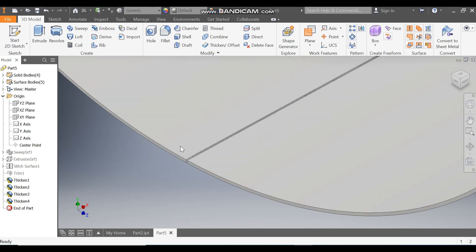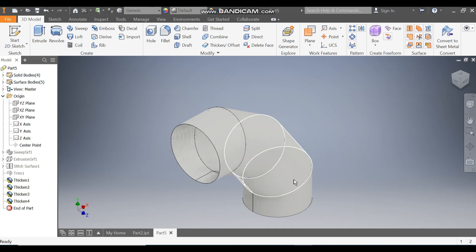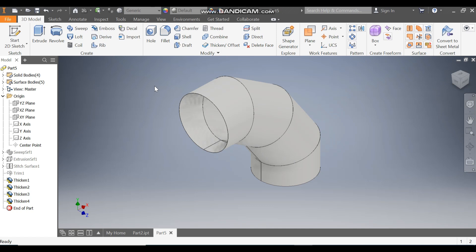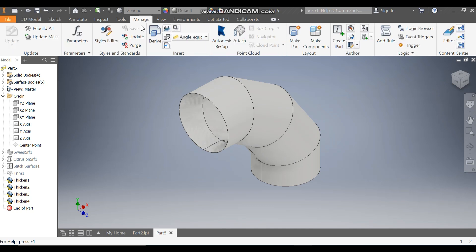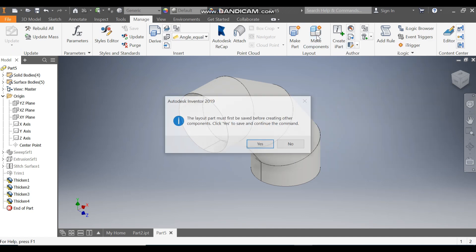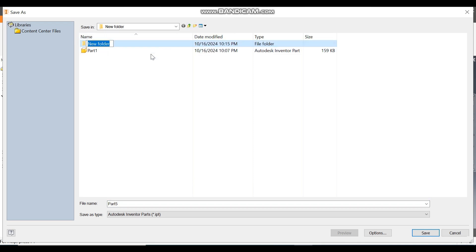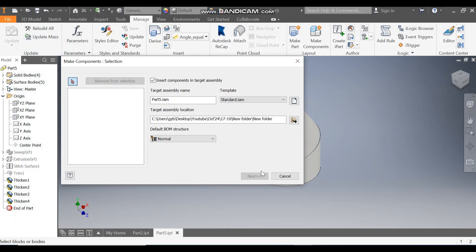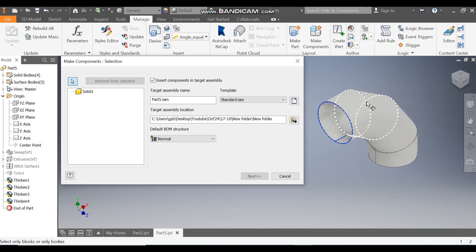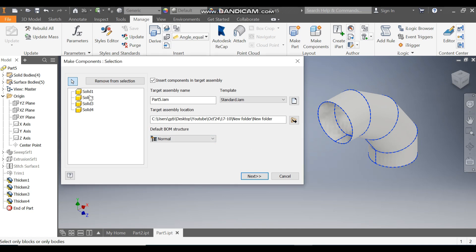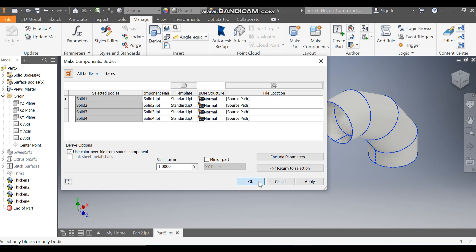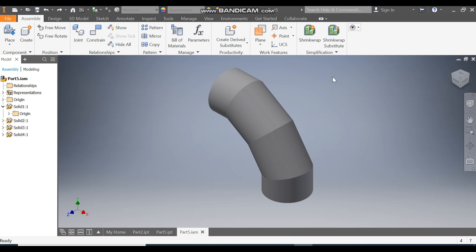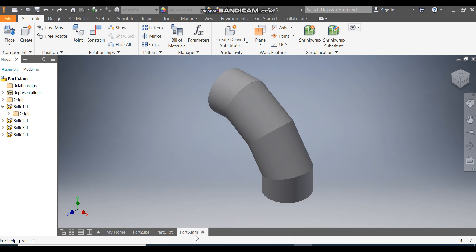Now this solid body is left and you can see the cutout clearly — this is to open the sheet. Go to Manage and click Make Components. It will ask you to save the layout; click Yes. Create a new folder, double-click it and save. It will ask you to save the components — select all four. You can see it has selected four different solids. Click Next and OK. Now you can see four parts: first, second, third, and fourth — and this is an assembly.